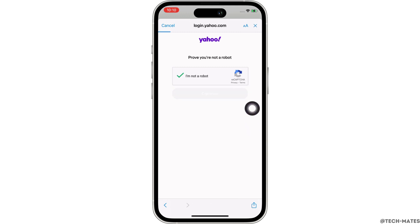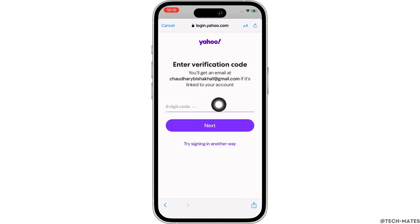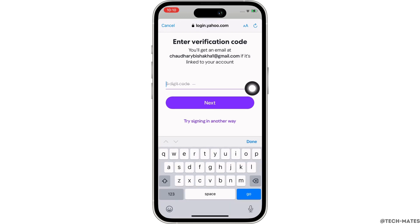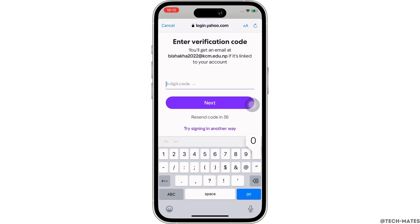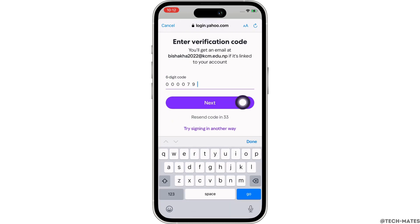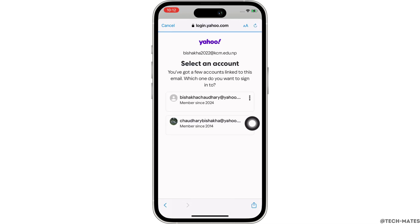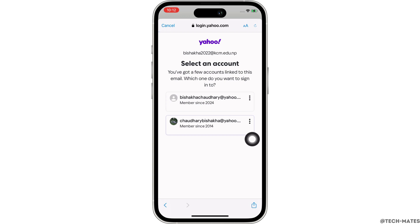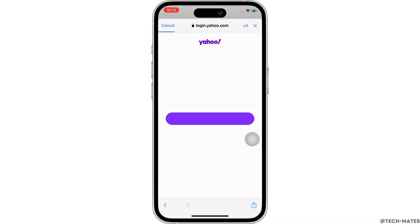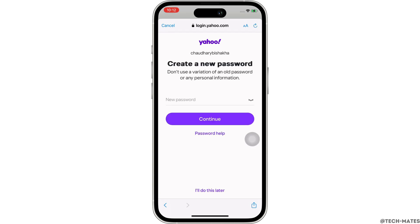You will then receive a six-digit verification code in the email address or phone number you entered. Go ahead and enter the code sent to you and tap on Next. In the next interface you will be shown the accounts linked to the email address you entered, so tap on the account you want to recover.